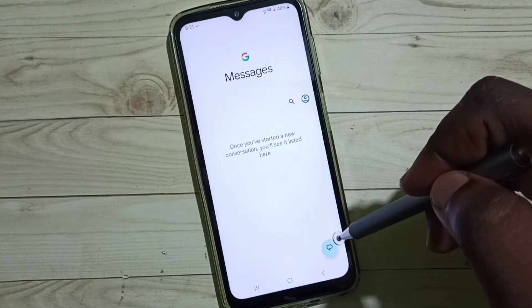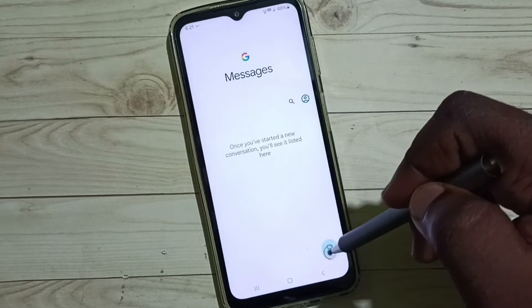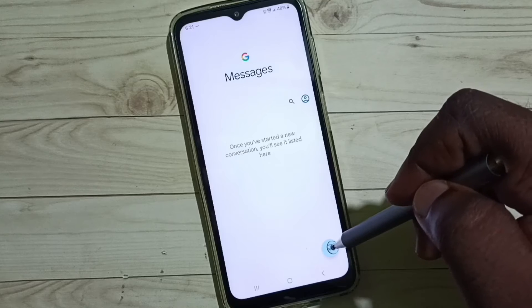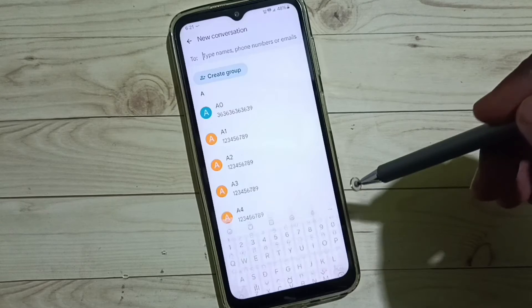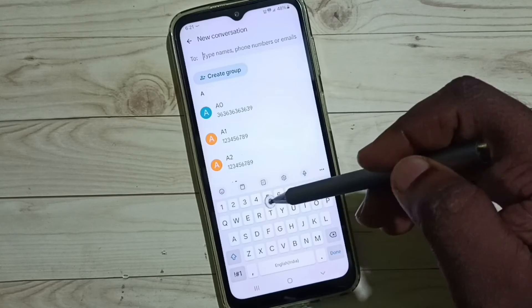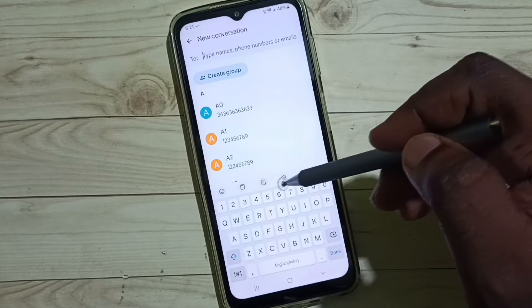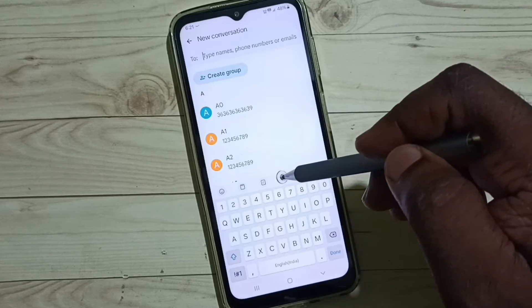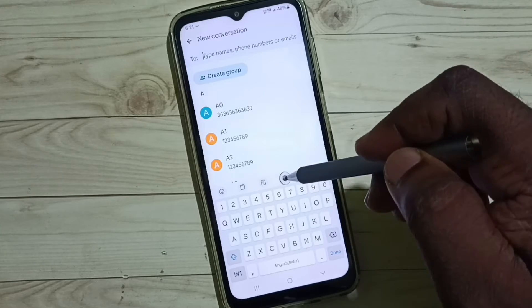Tap on this icon. Go to new message, tap on this icon. This is a Samsung keyboard. Tap on this keyboard settings icon.